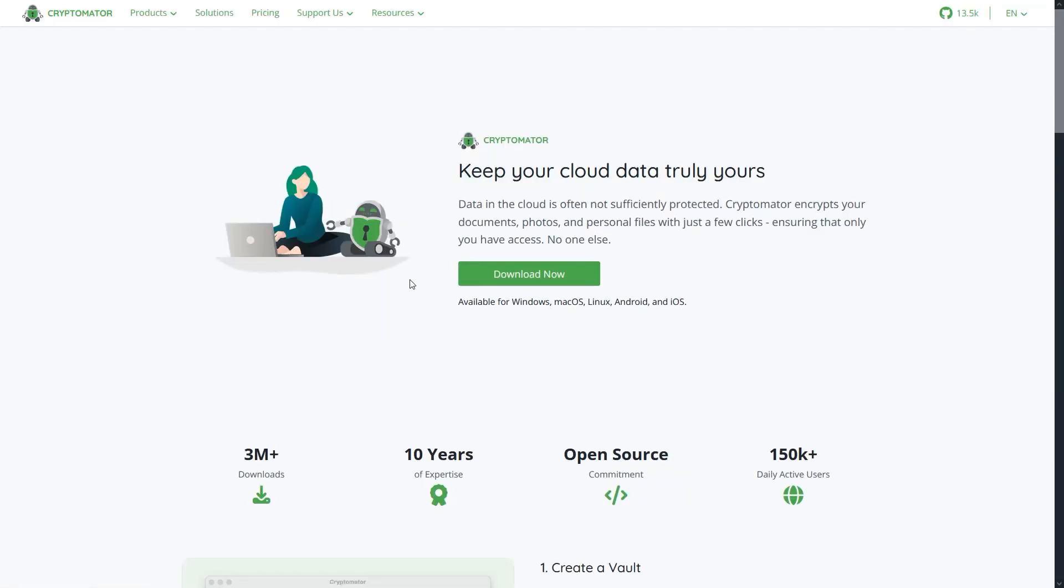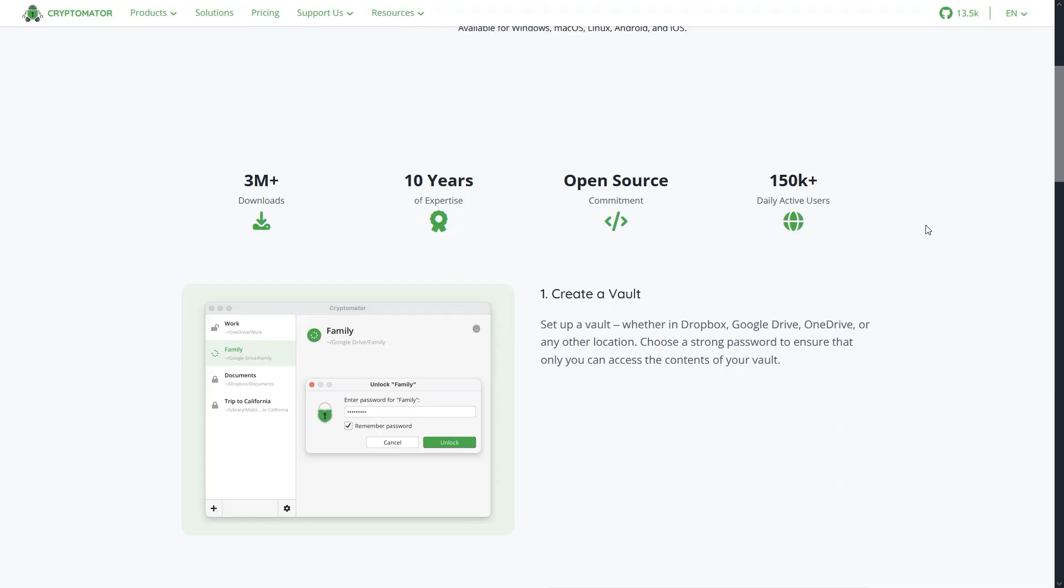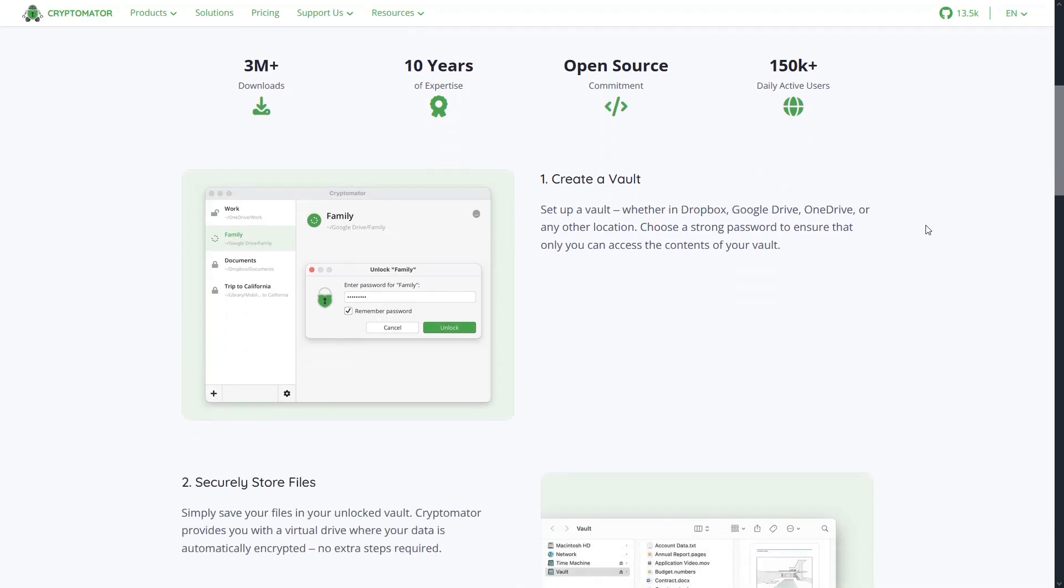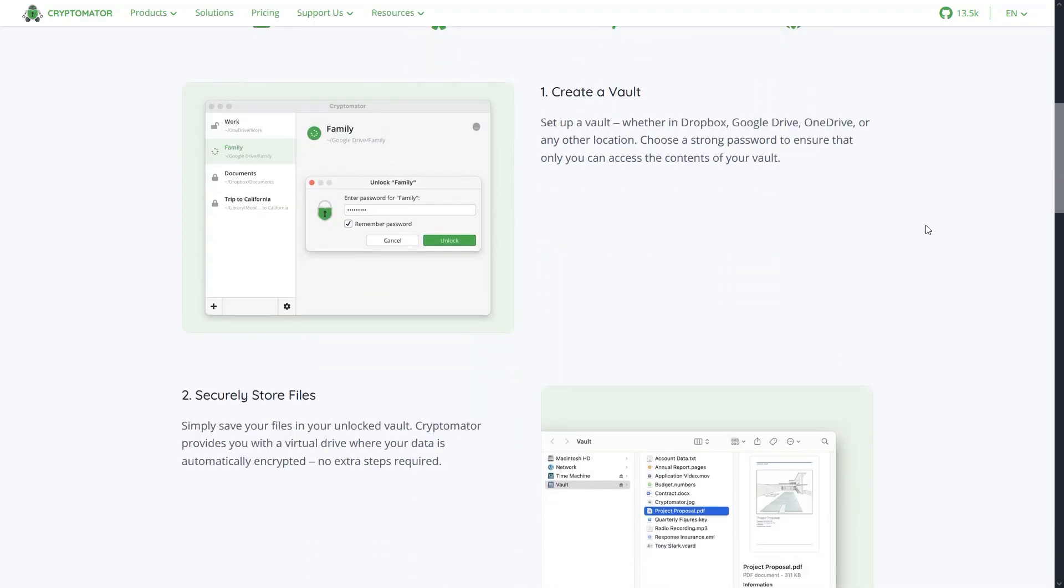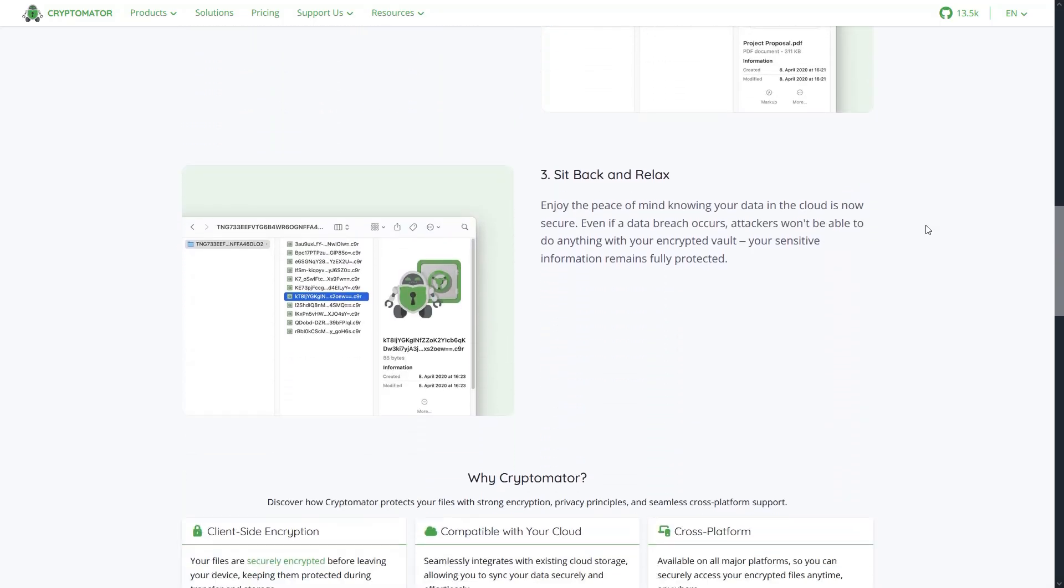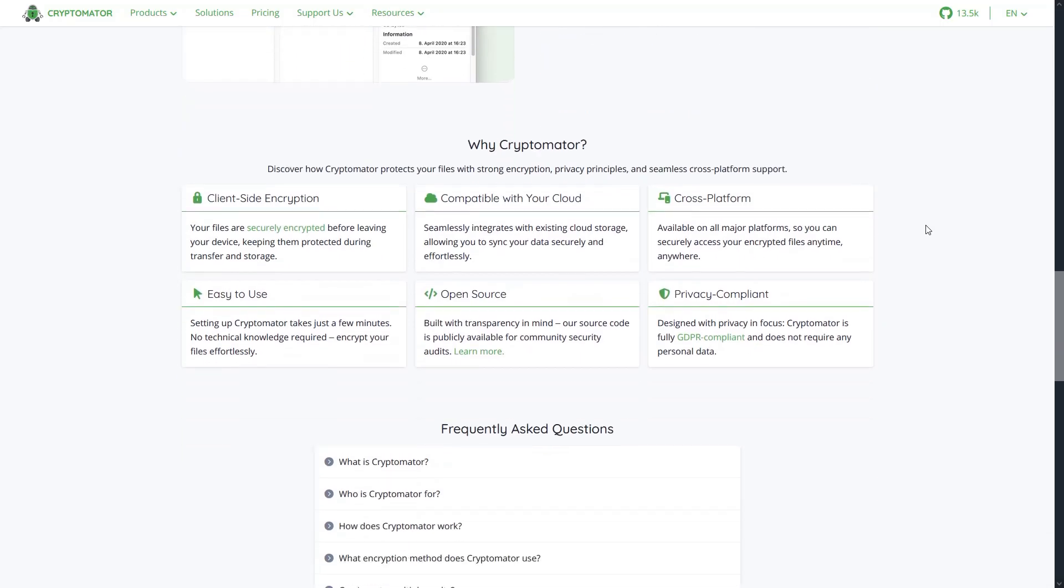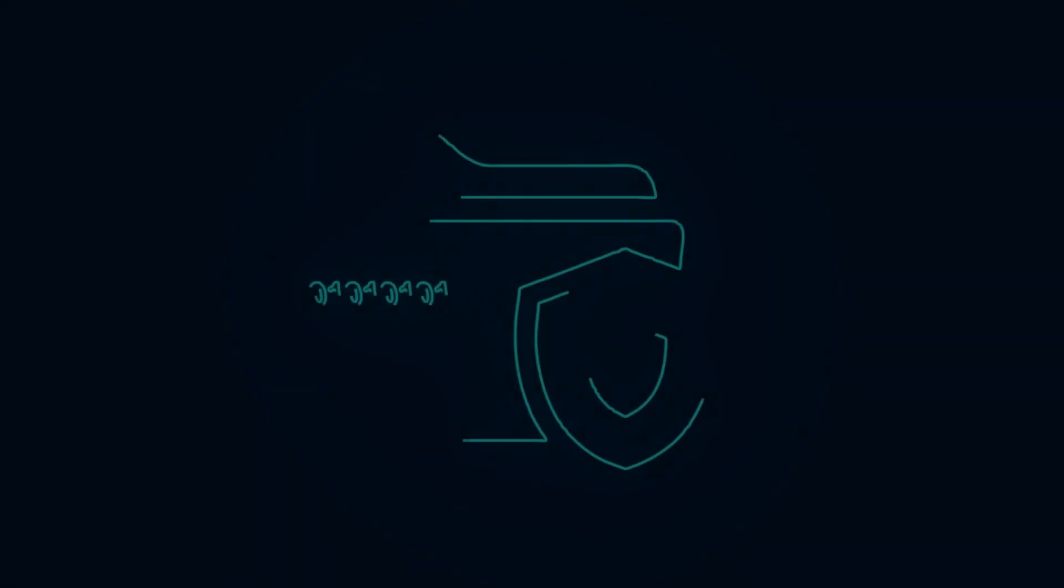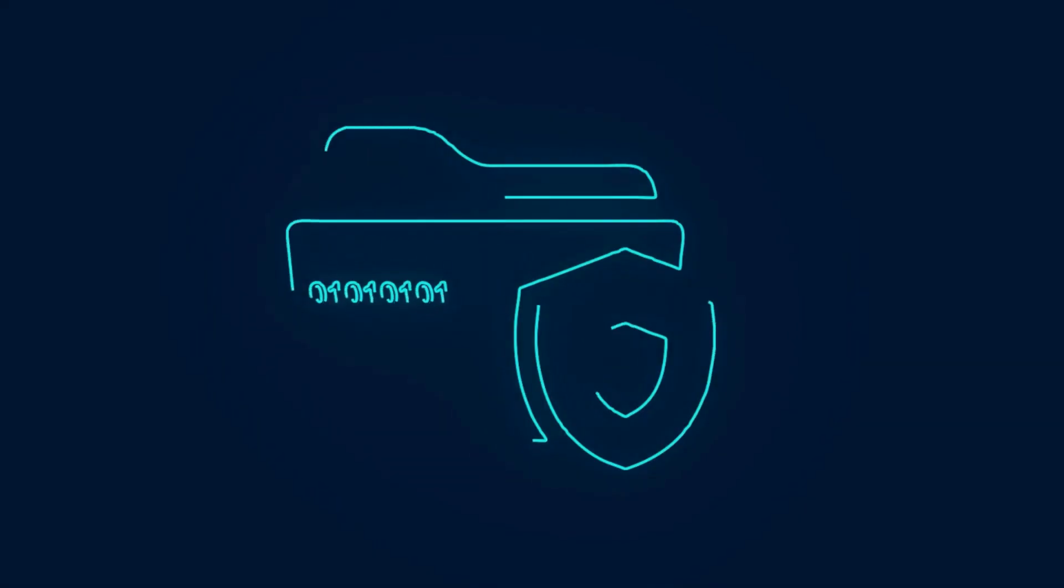And that's my list of the top 5 free tools to hide or encrypt your files on Windows. Some are perfect for simple privacy, while others offer strong encryption for maximum security. Which one do you think fits your needs best? Let me know in the comments below.